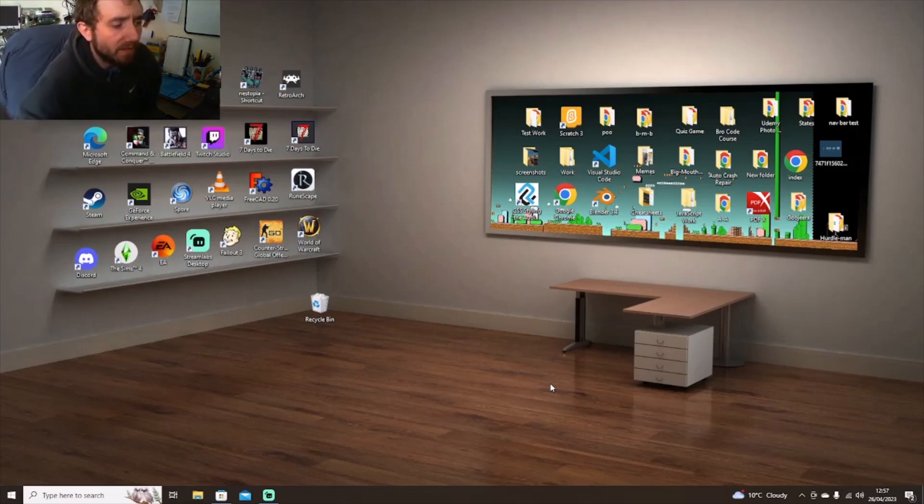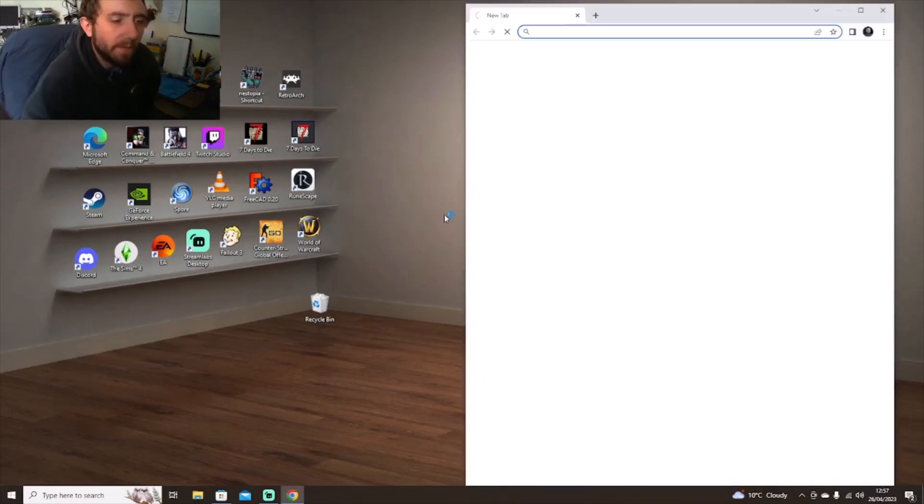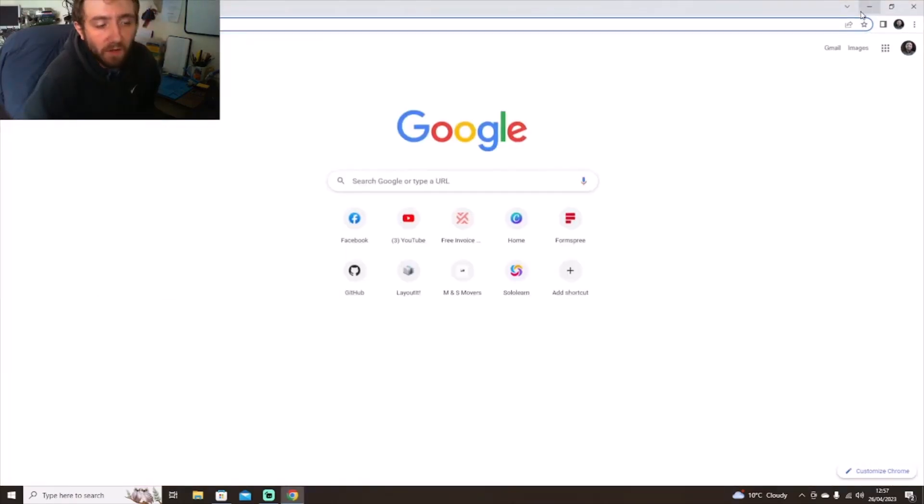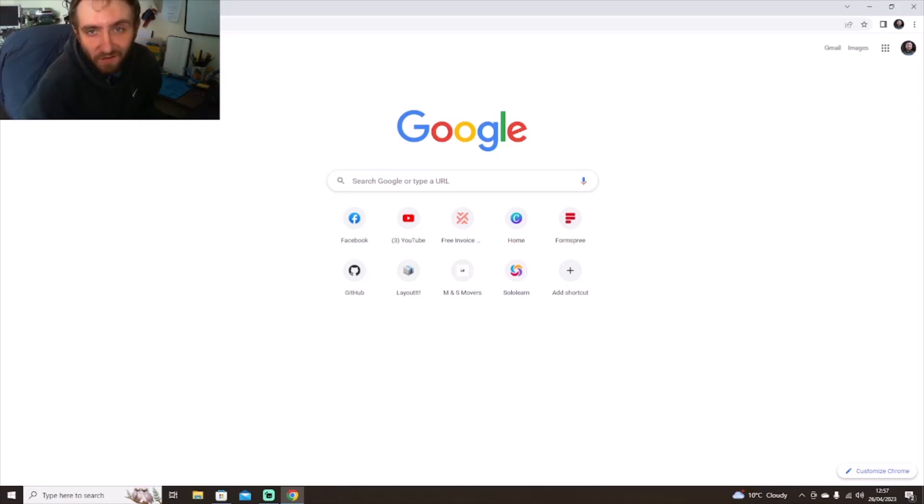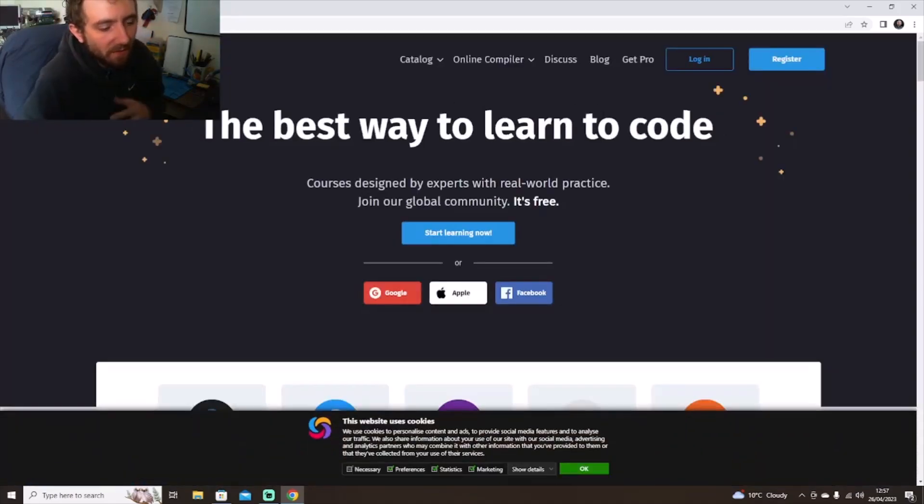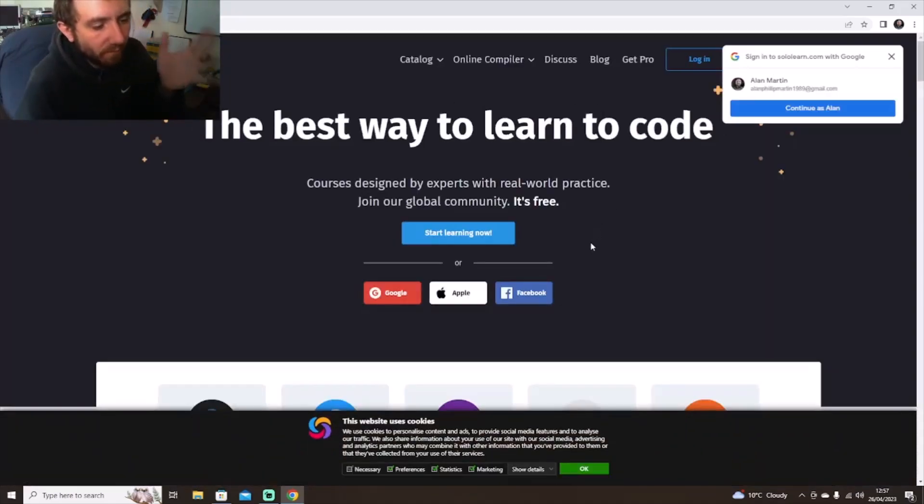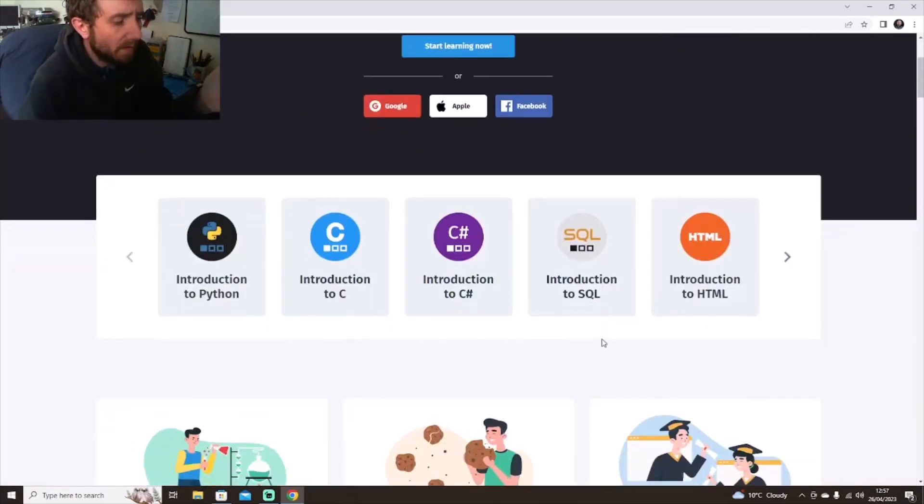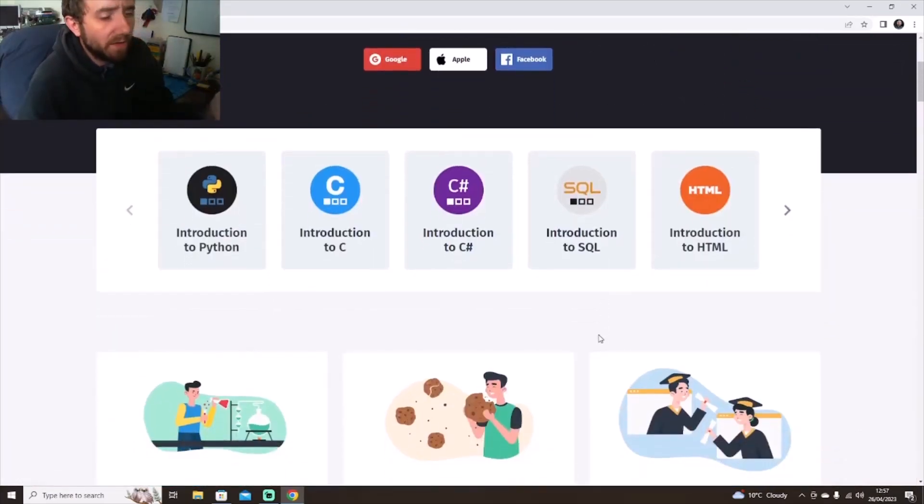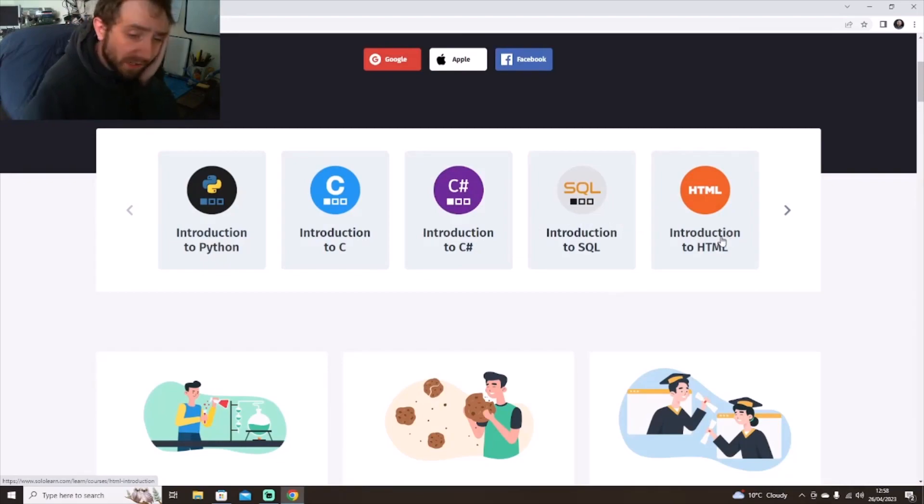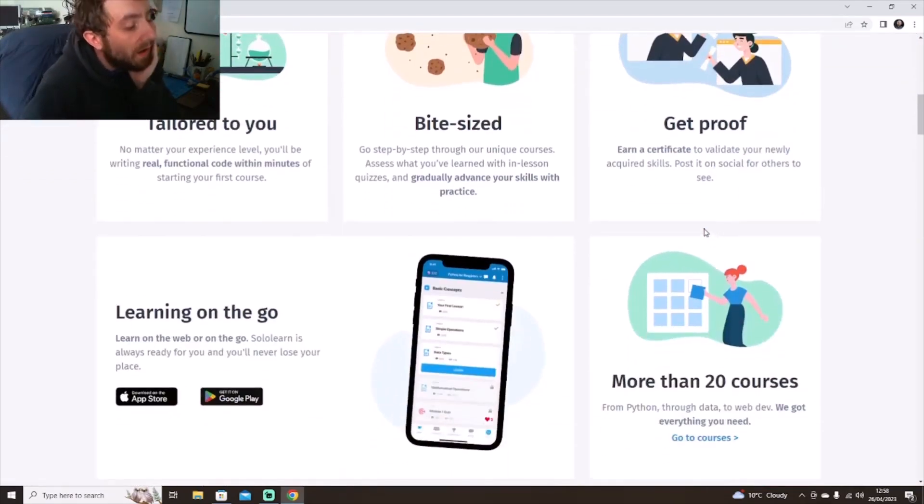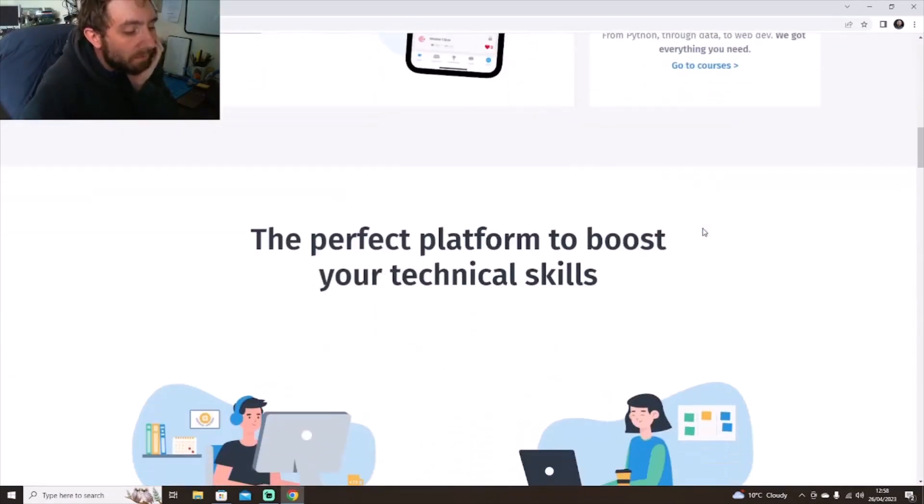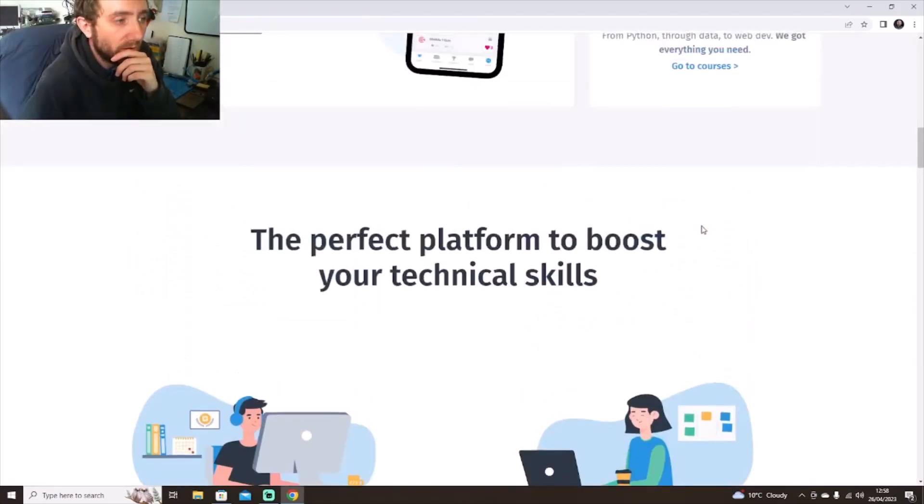So for example, let's go online. If you were doing some sort of cyber security role or something like that, let's go on SoloLearn. So obviously there are loads of websites that give you free resources. You've got introduction to Python, C, C sharp, SQL, HTML. It's all depending on what you want to do.